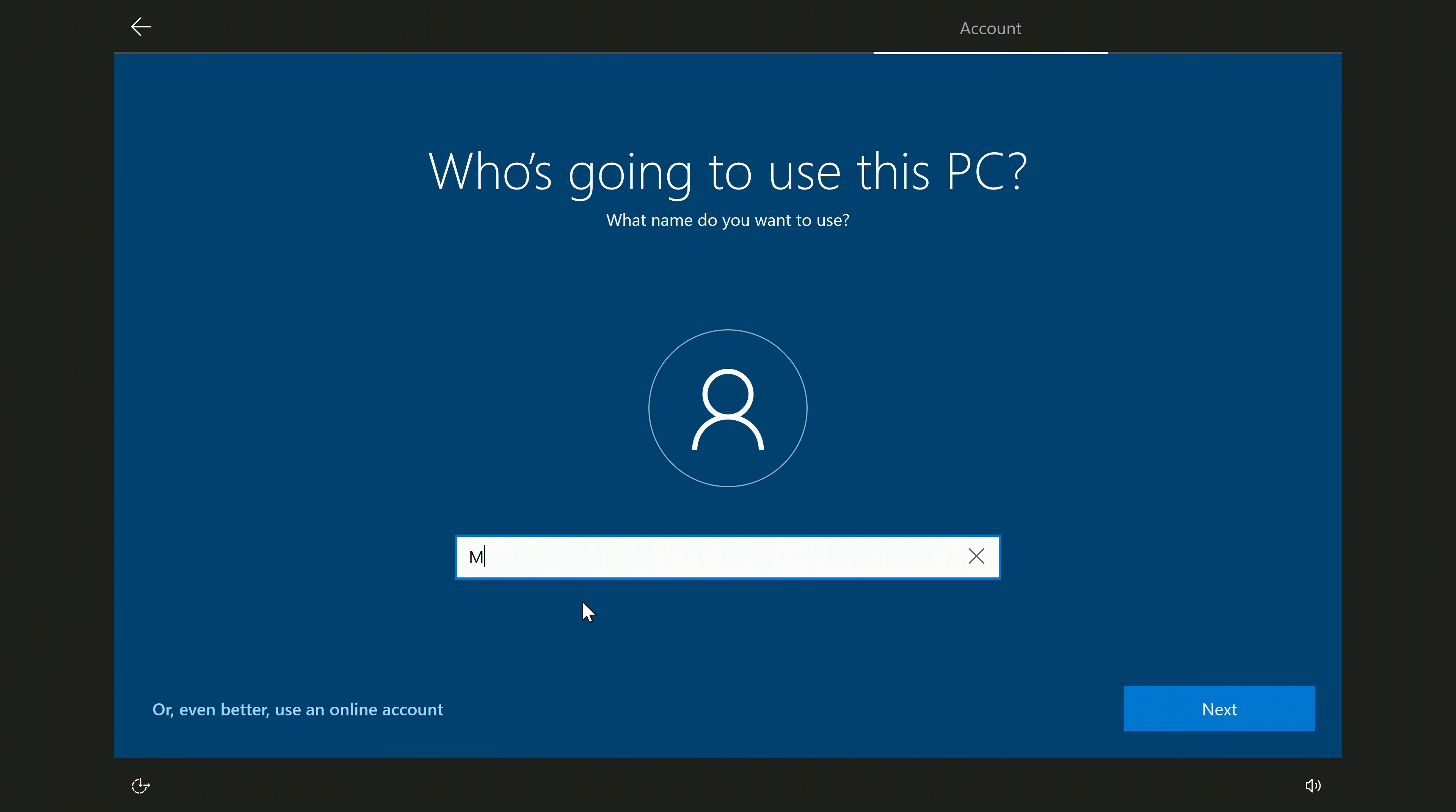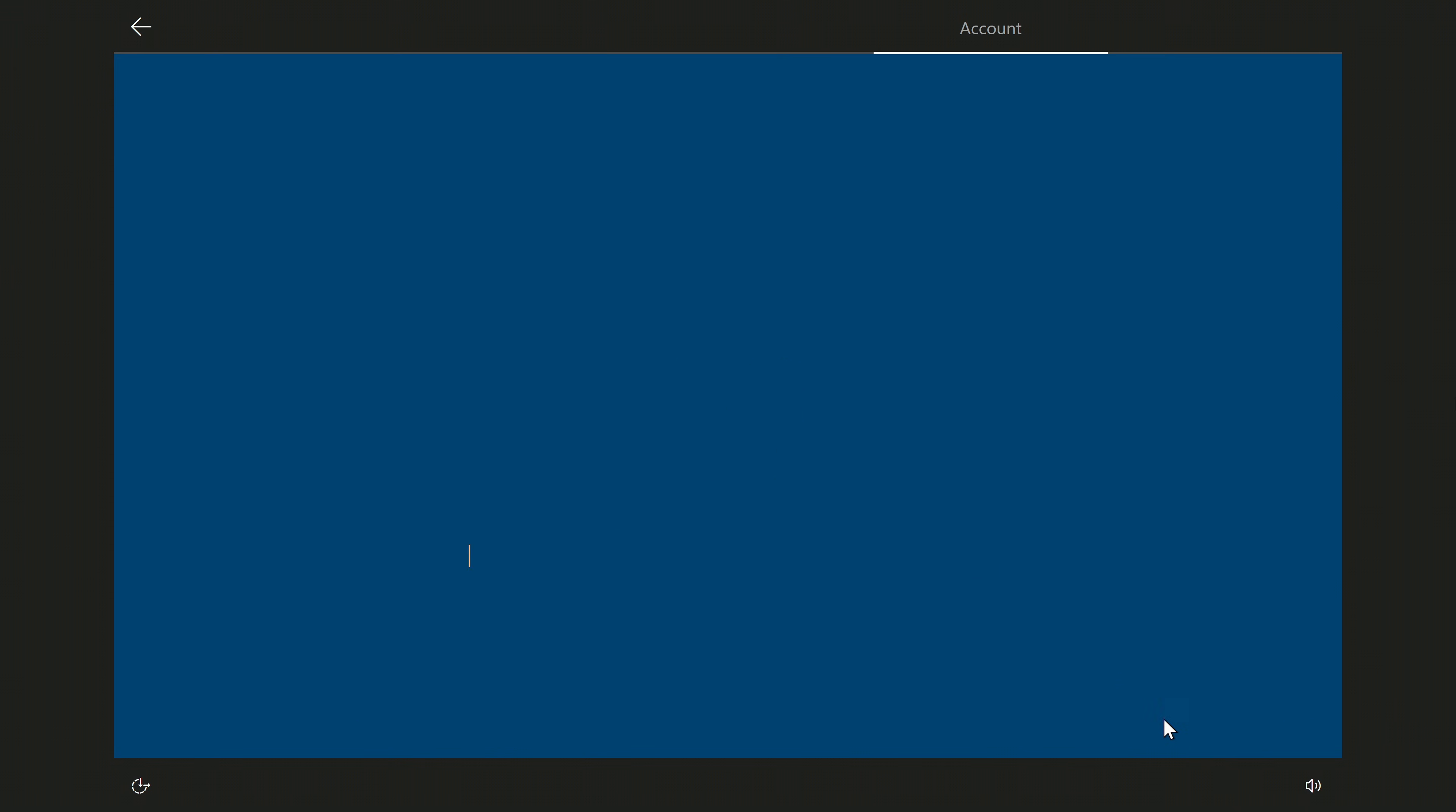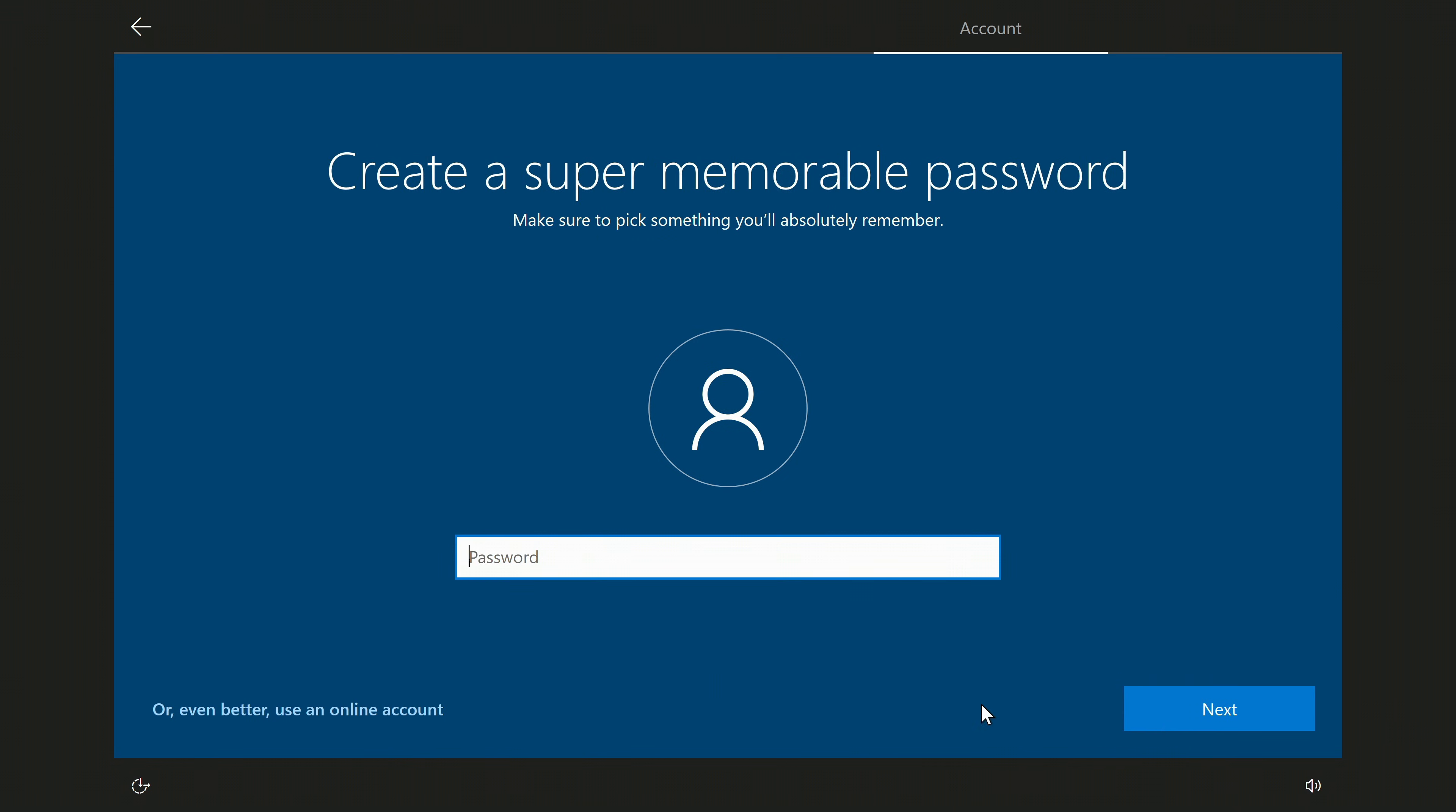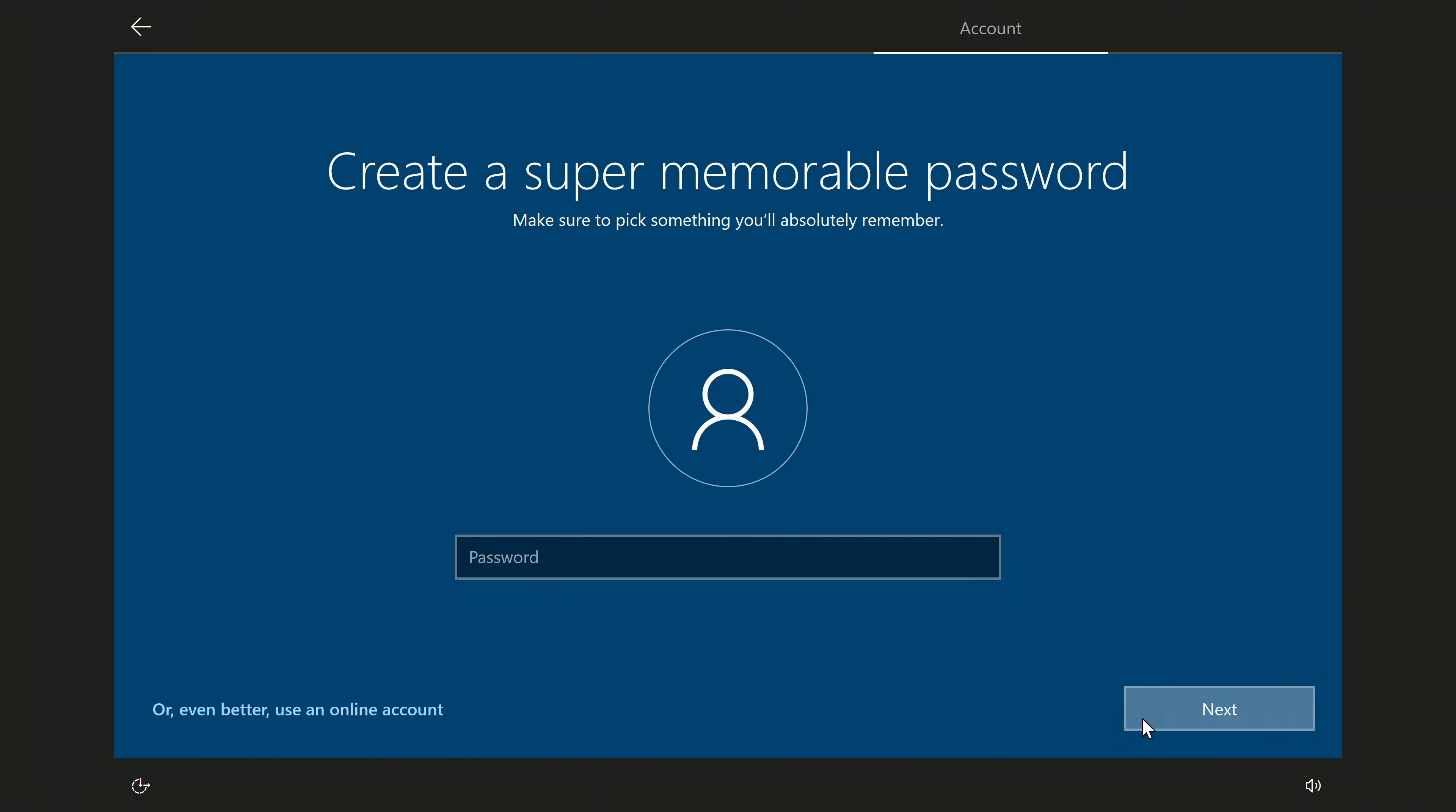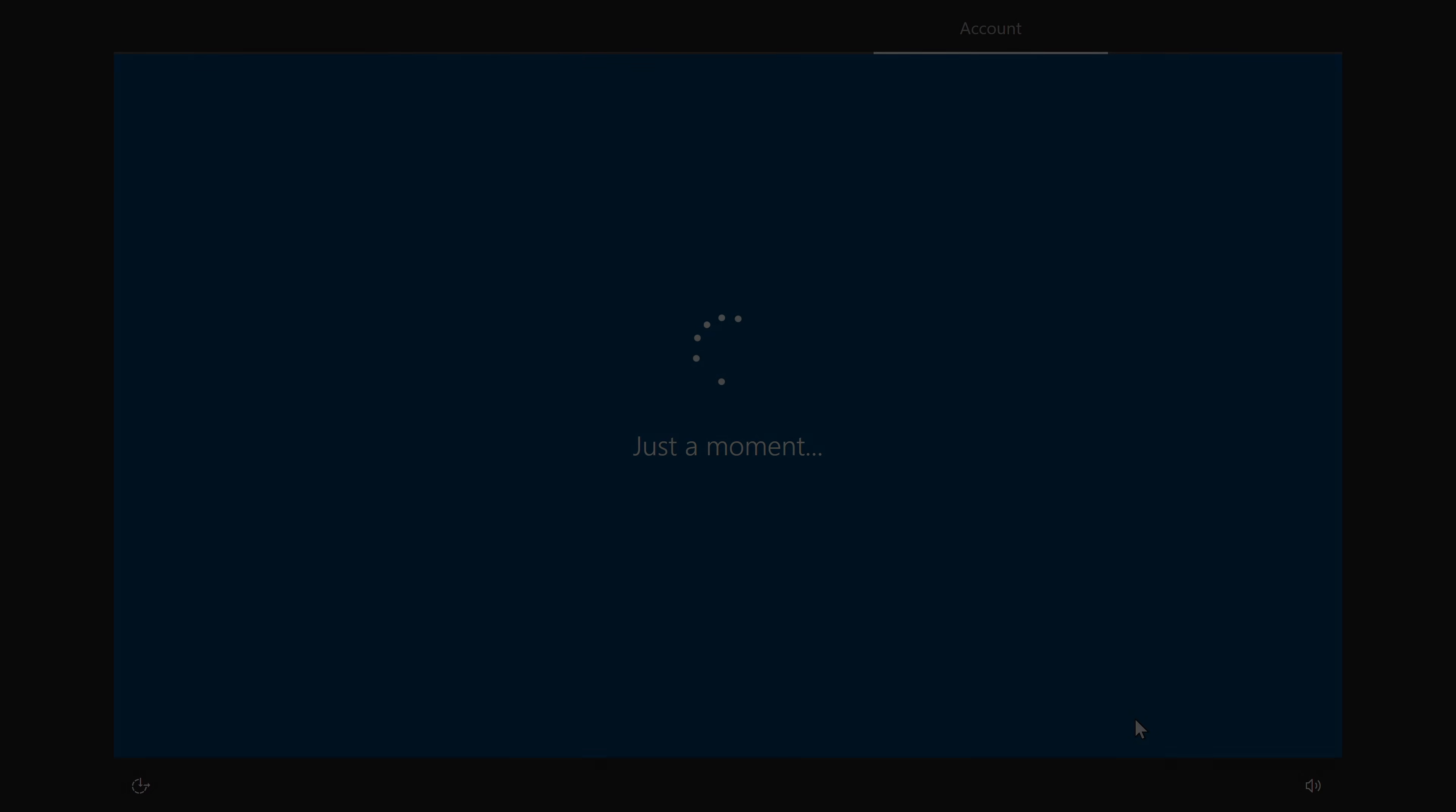In this window, you need to create a username. Next. Here you need to enter a password, but I will do it later. Next. The new Windows welcomes us. There is very little left.